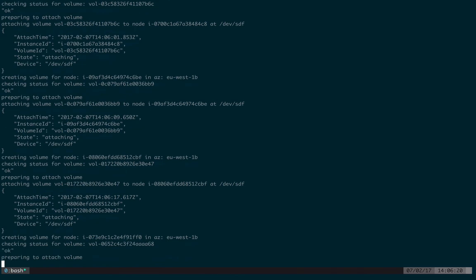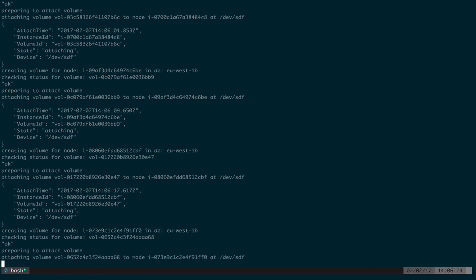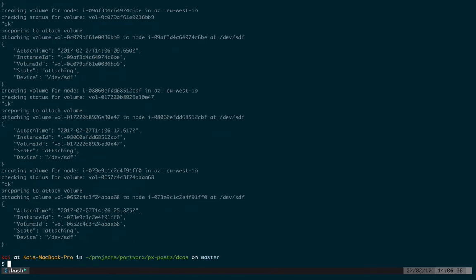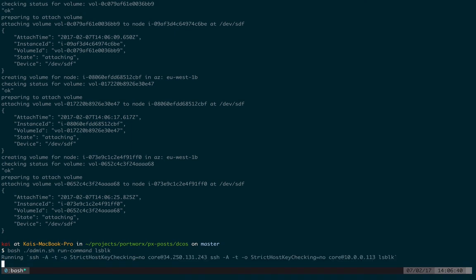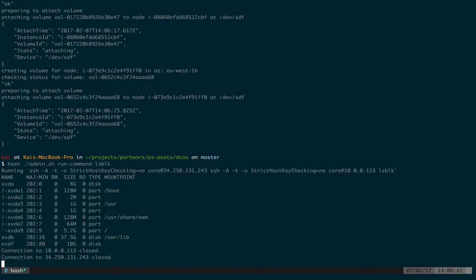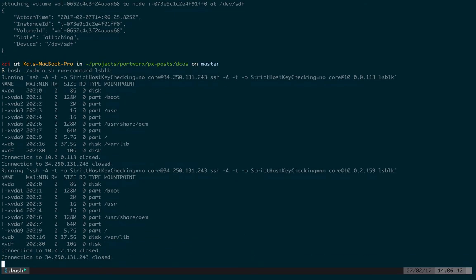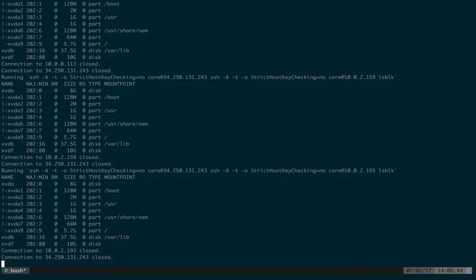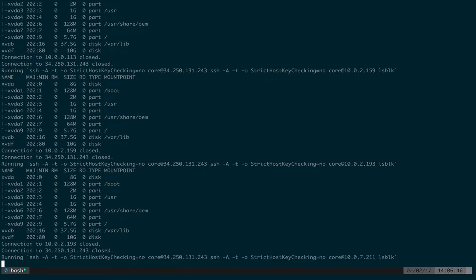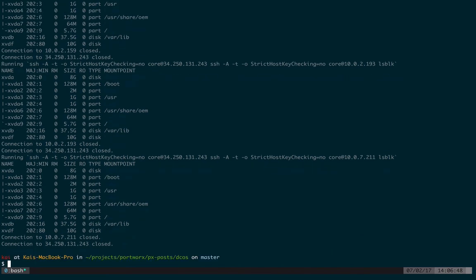We're running three Portworx nodes. So 10 gigabytes on each node gives us a 30 gigabyte storage pool. We could run 100 gigabyte disks and have a 300 gigabyte storage pool. Cool. That's done. So we now have block devices for our storage cluster on each of the slaves. If we run this command it will log in to each of the slaves and check the xvdf. This 10 gigabyte disk at the bottom there is mounted on each node.